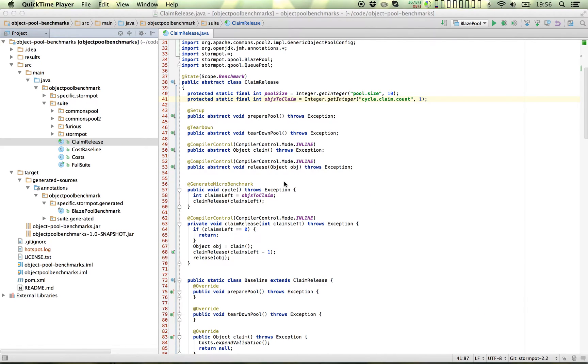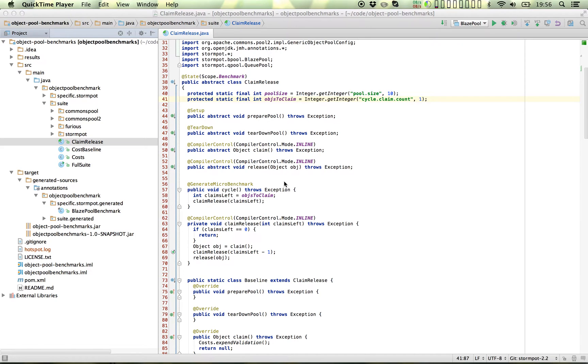Hi, my name is Chris Vest. If you're on a Mac and you're writing some Java code and you're benchmarking it and you would like to know how efficiently it is using the CPU caches, how would you do that measurement?